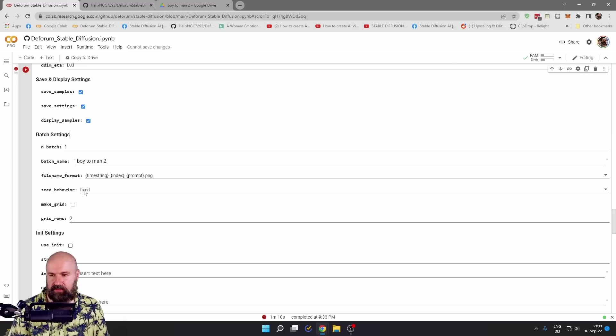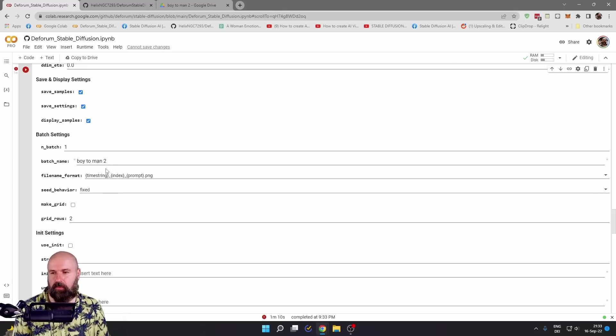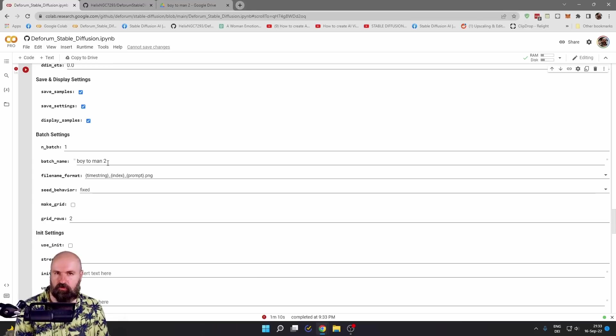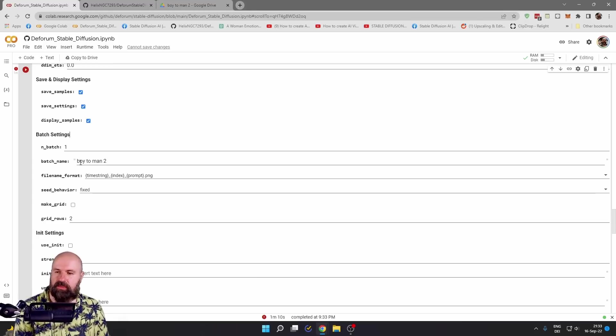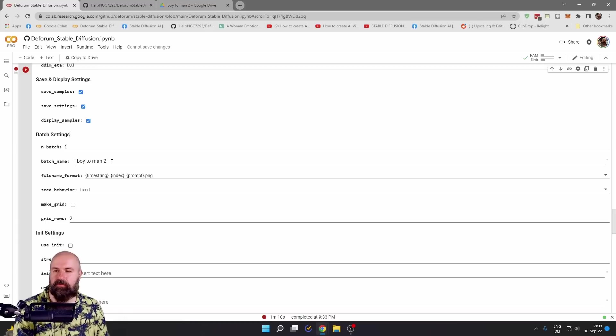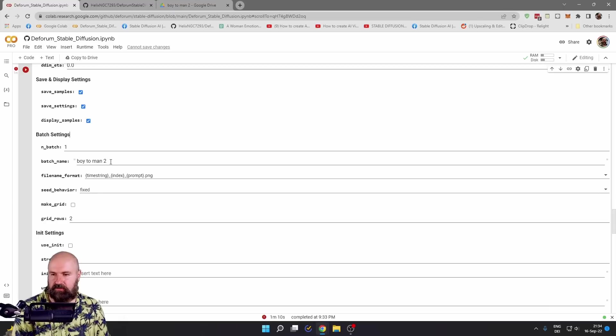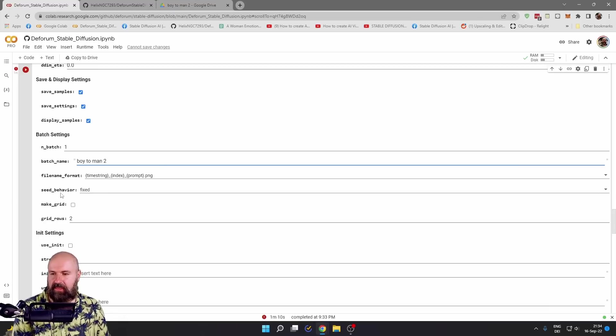Down here in the batch settings, there are some things that are very important. The first one is the batch name. This is not just the name of this render project. This will also create a folder with this name on your permanent Google Drive. So this is very important if you don't want to override or lose any data. So set this up to a different name every single time.